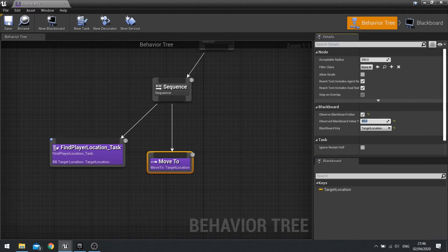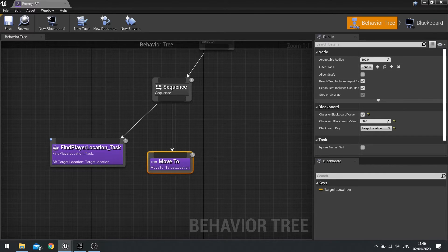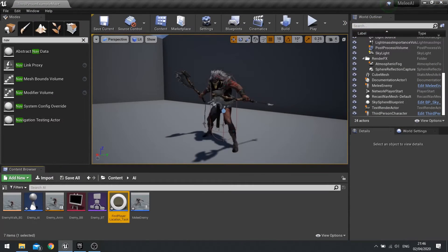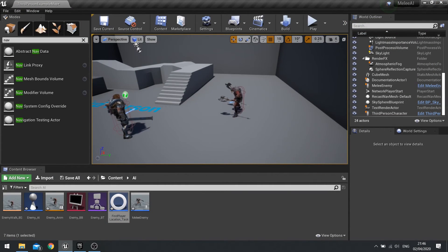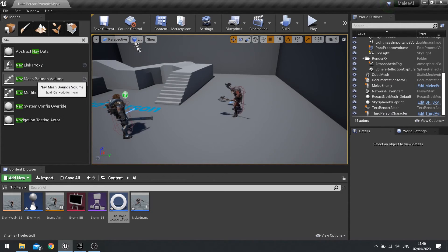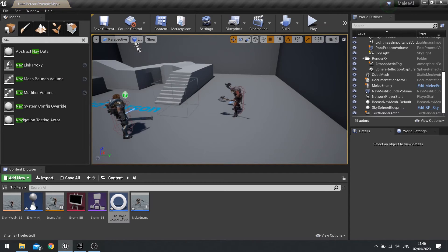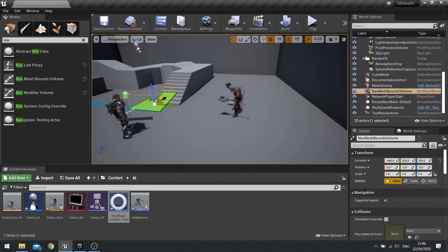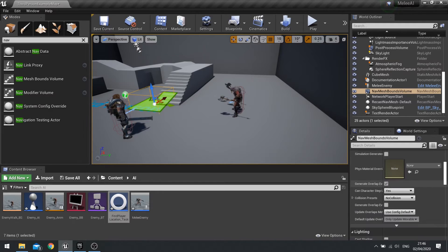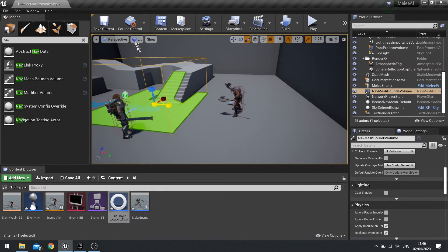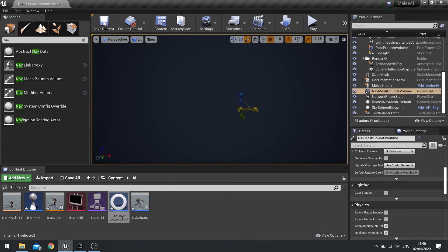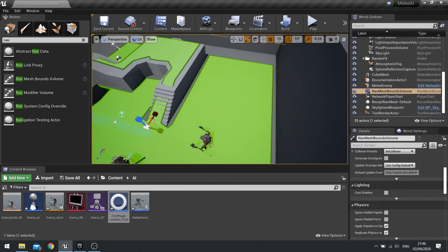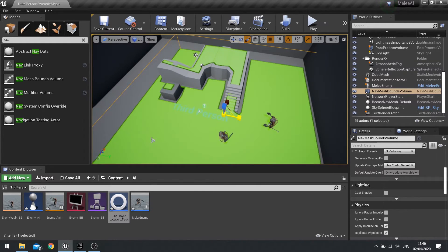With that done we're going to click save and we'll close that down. Now to test this out we need to make sure we've got a nav mesh. Search for nav mesh in your left hand modes column and drag a nav mesh bounds volume out into the world. Make sure it is stretching across the whole entire width of the level. I'm going to drag that out like so. If you want to toggle the green preview of the nav mesh it's just P on your keyboard.